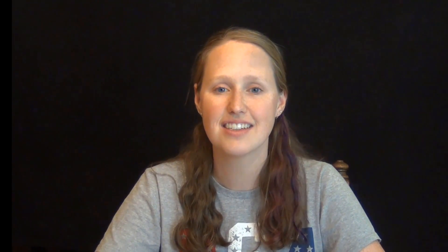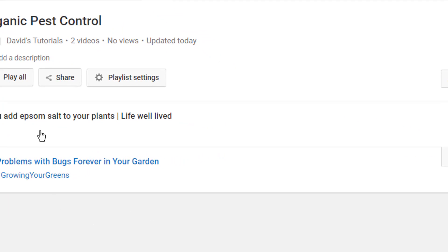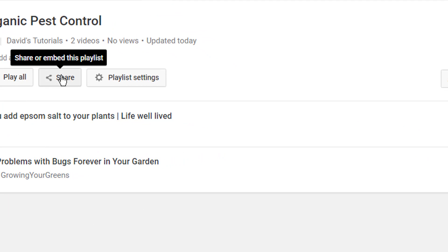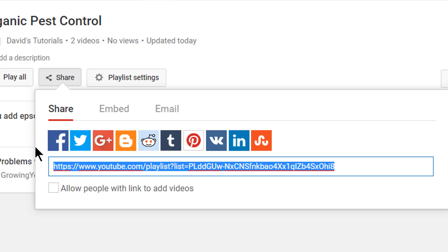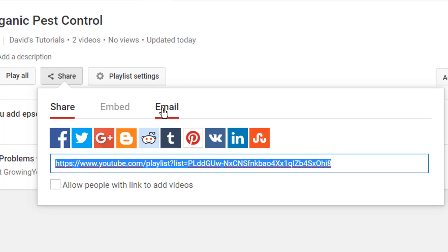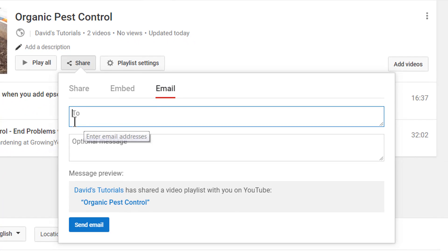One more important thing you need to know is how to share your playlist with others. You can do this on the same edit screen. Simply click on the share button and copy the link to post into your social media page, or click on the email link to have YouTube send a playlist link to your email contacts.